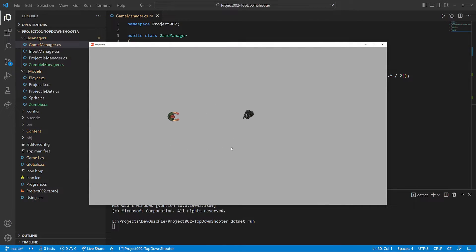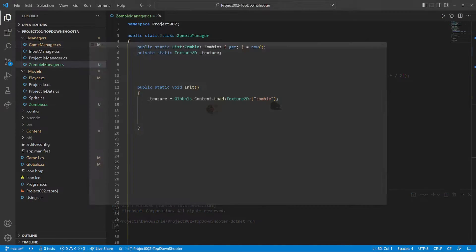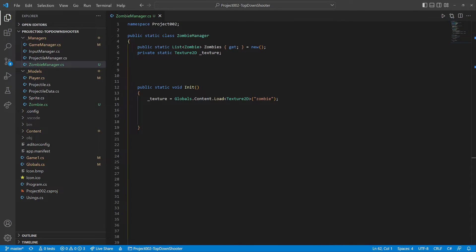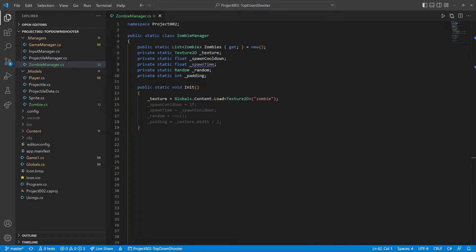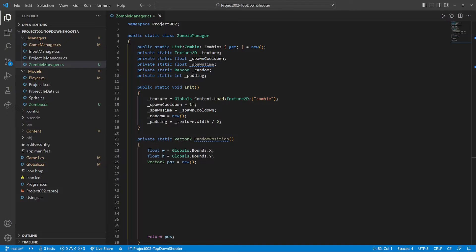The zombie is chasing our player, but just one isn't that scary. We let the manager periodically spawn a new zombie at a random position. We initialize the new variables.